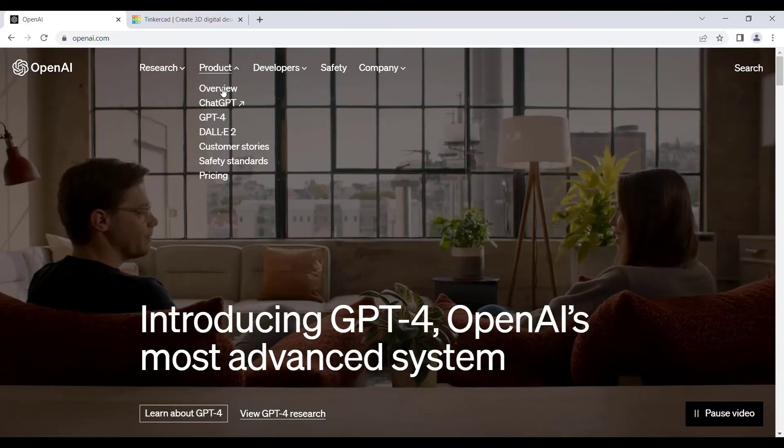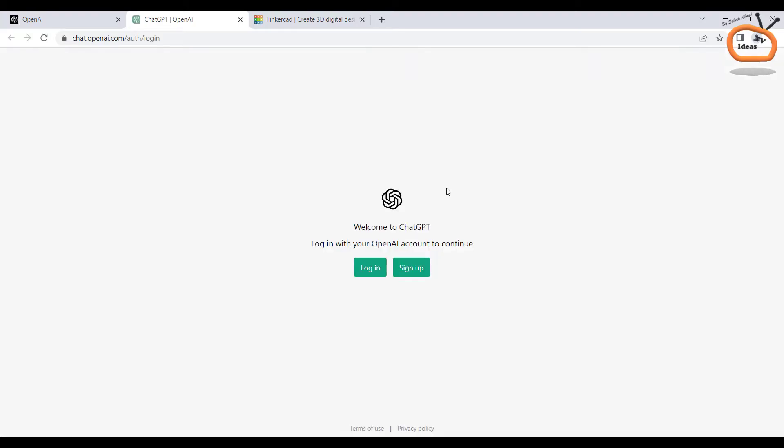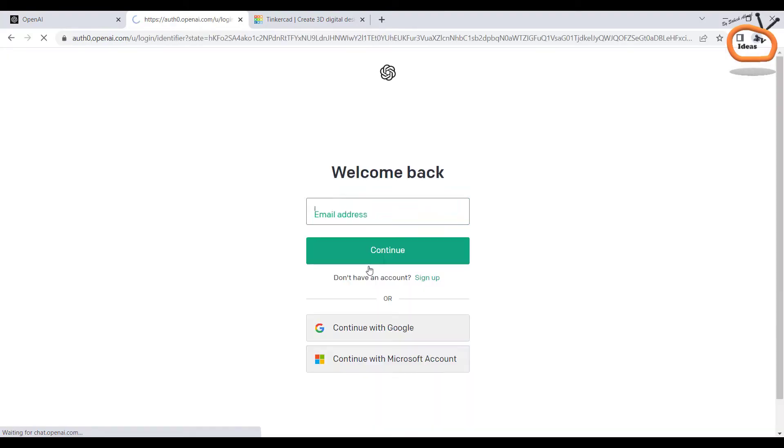In the first step, click on products and go to ChatGPT. Sign up with your email ID. As I already signed up, I am just logging in with my ID.